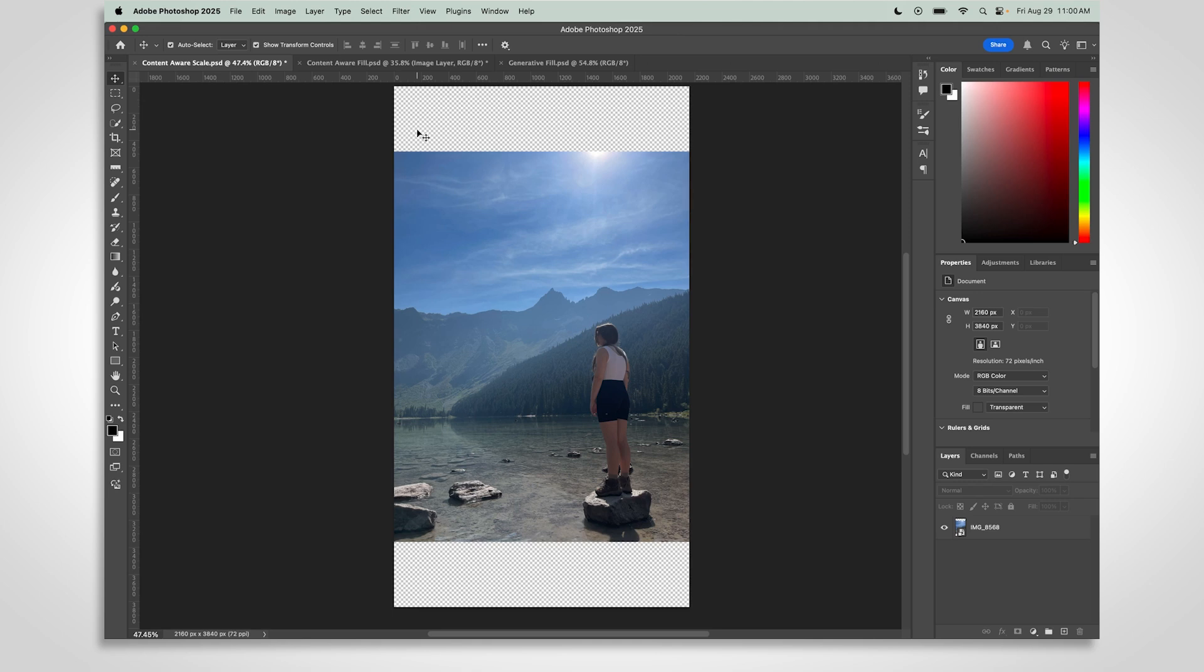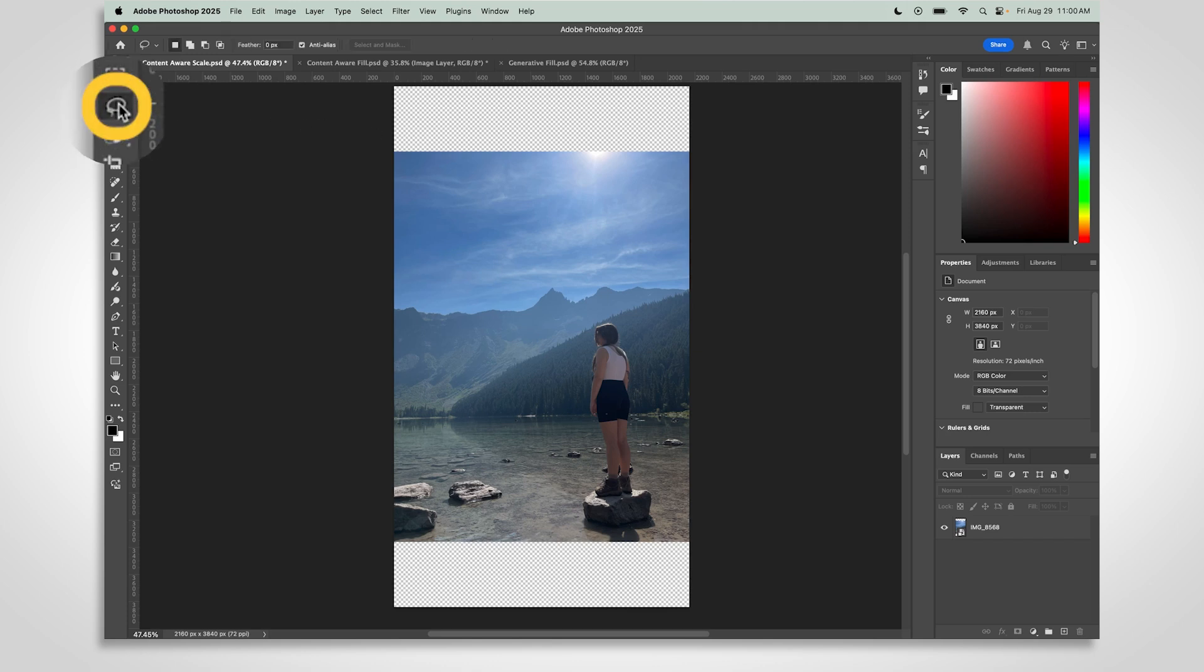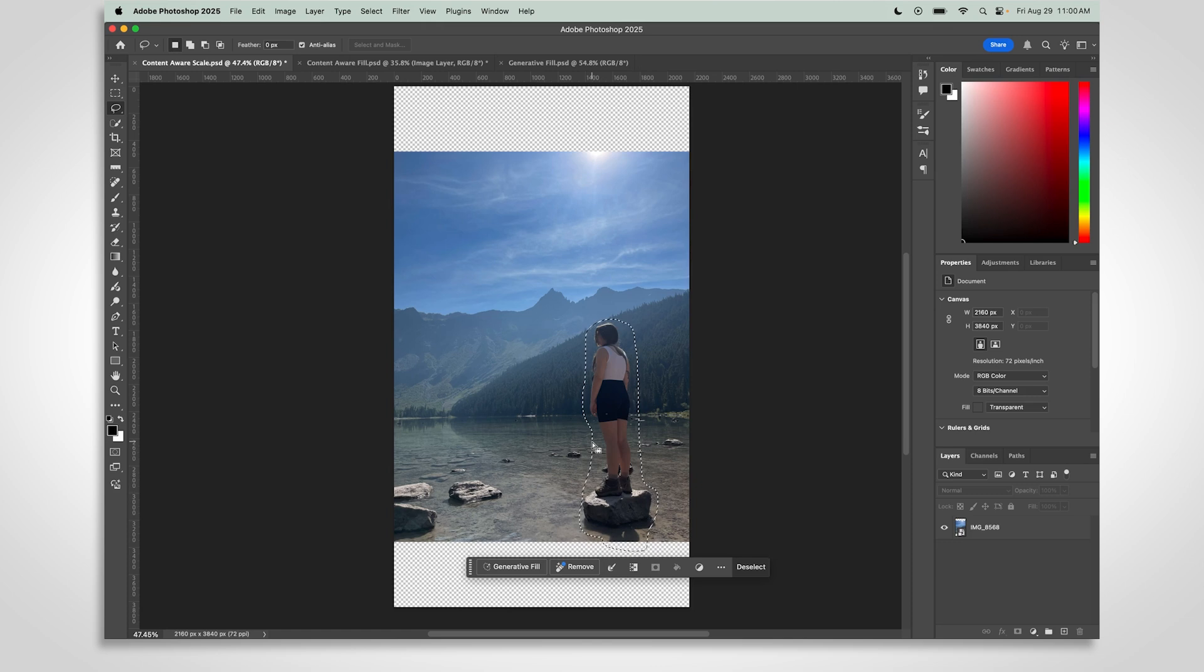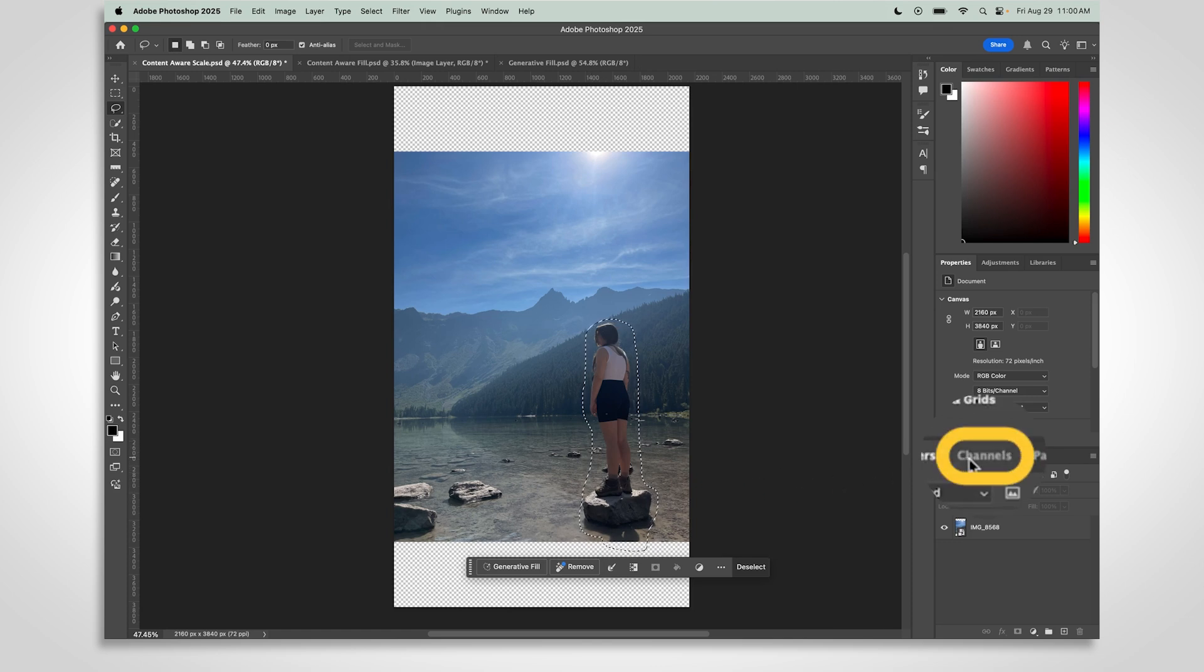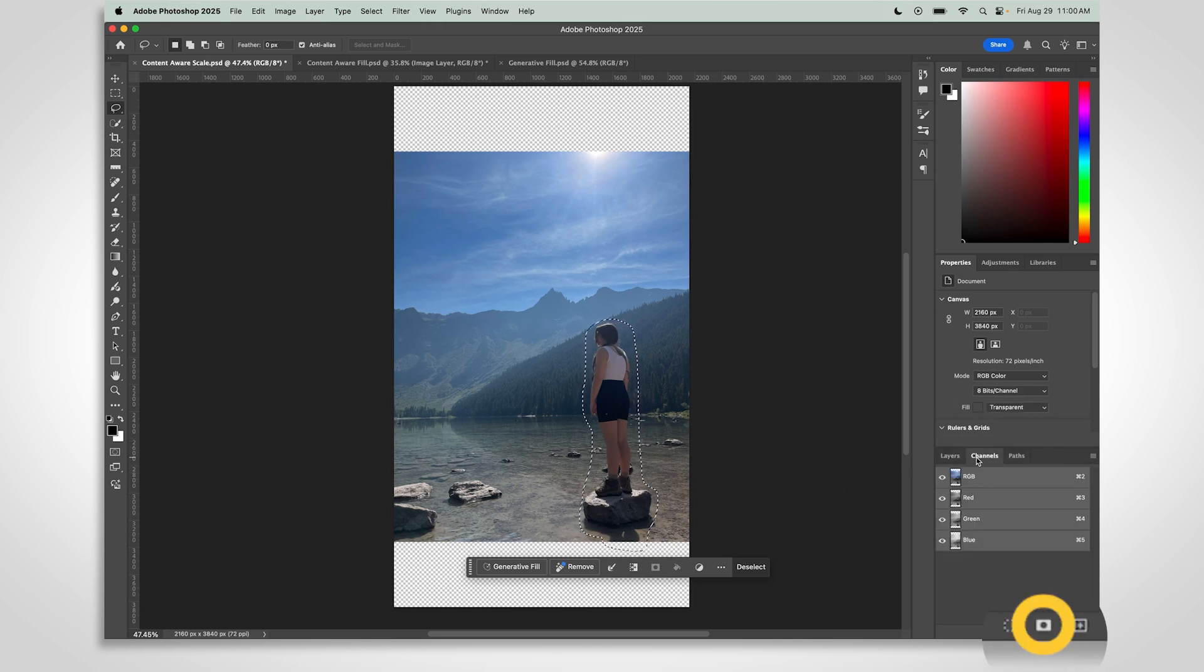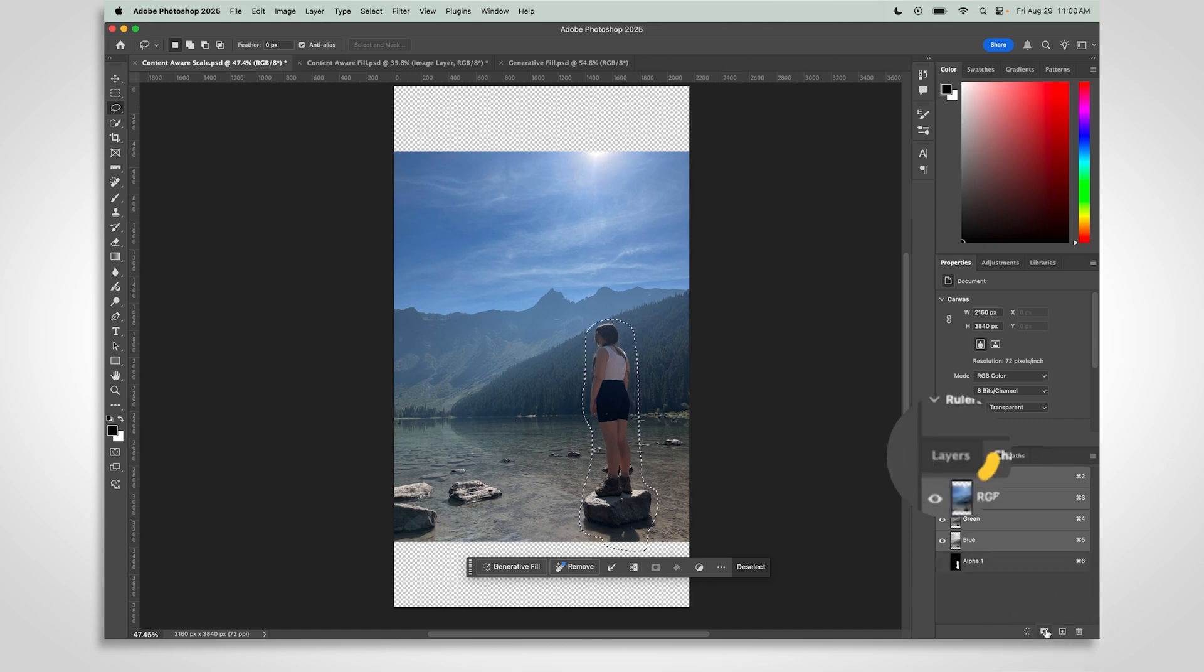To get started, we'll protect your main subject so it doesn't get distorted when we stretch the image. Grab the Lasso tool and carefully select the subject. Don't forget to include any shadows. Head to the Channels tab and click the Mask icon. This creates an alpha channel. Now go back to the Layers tab.